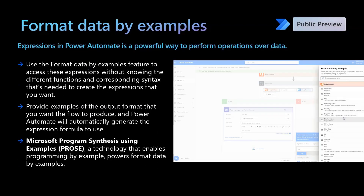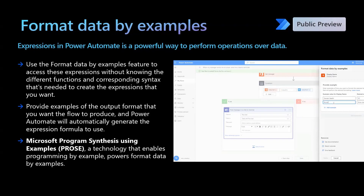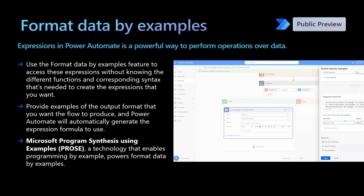Next, in Power Automate, we have the format data by examples capability. This capability really helps flow makers write complex expressions by giving simple examples in the UI. This PROS-based technology expects you to provide outcome examples and takes these examples to automatically generate the expression formula that you can use in your flow.